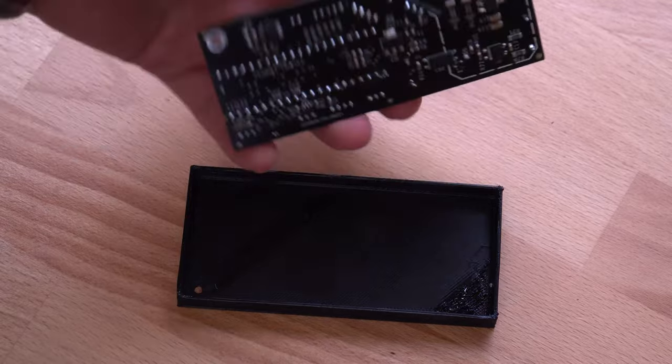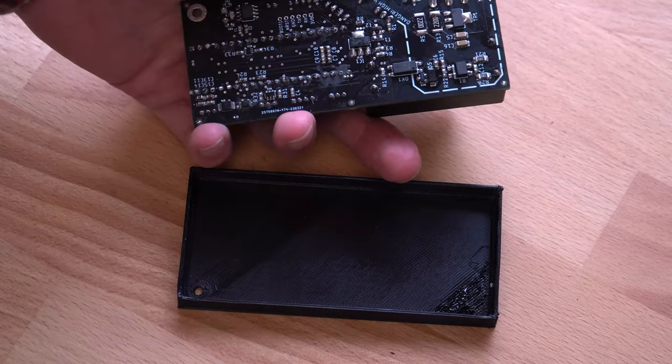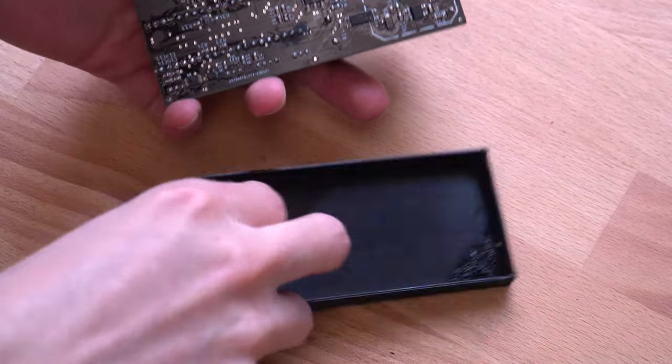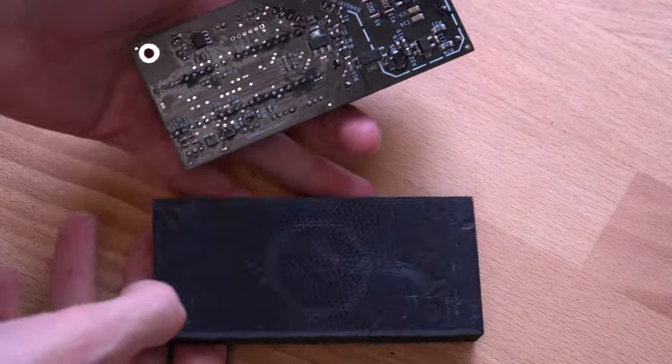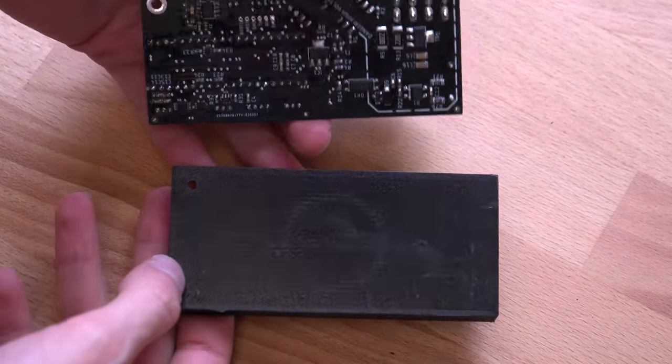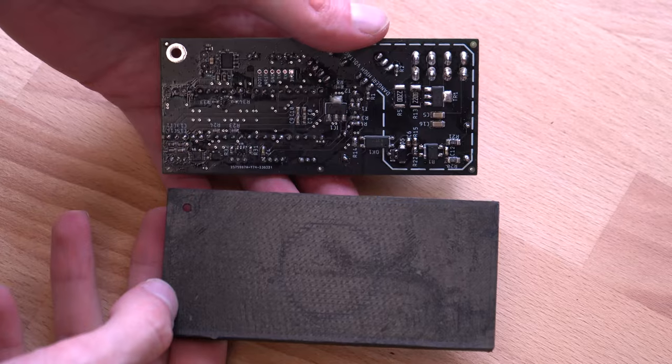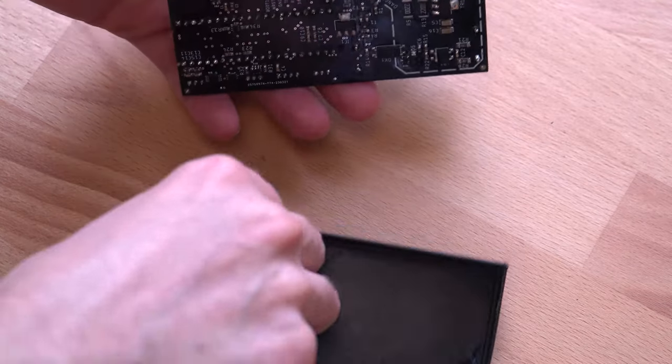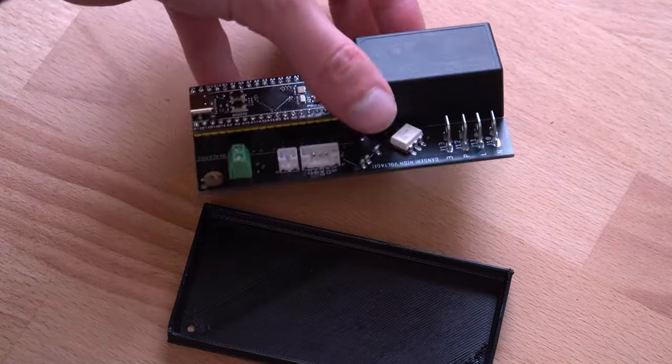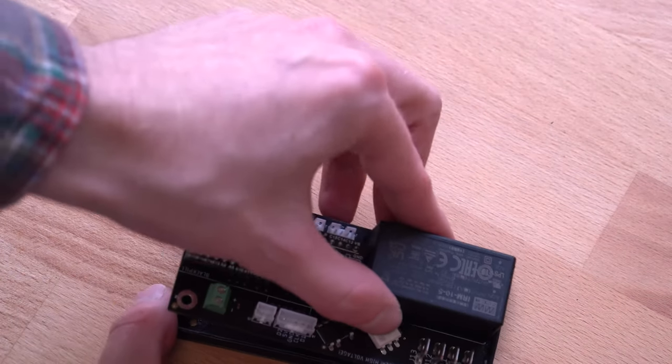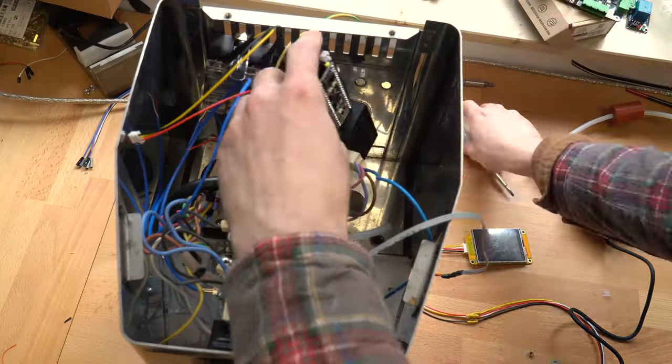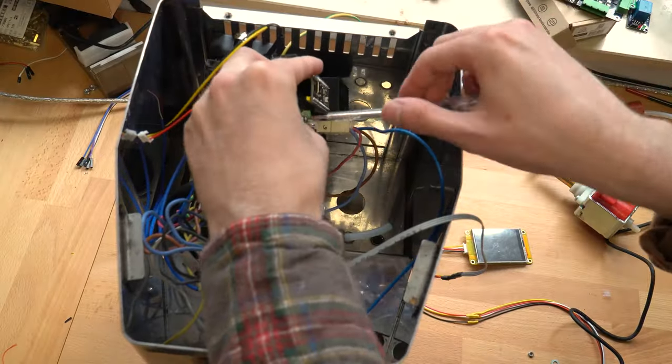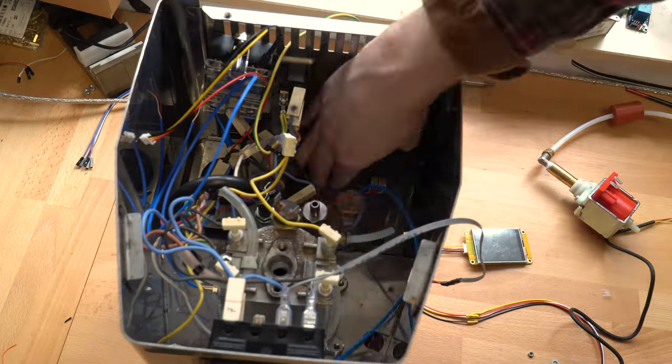I also printed a case that isolates the bottom of the board and should provide some extra protection against moisture. This was then mounted inside the machine at the previously installed screw.